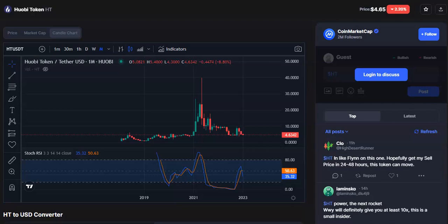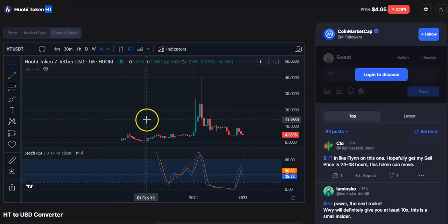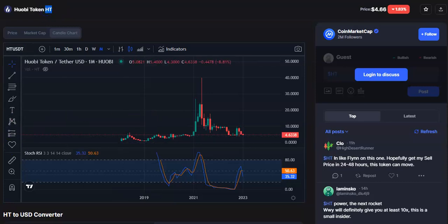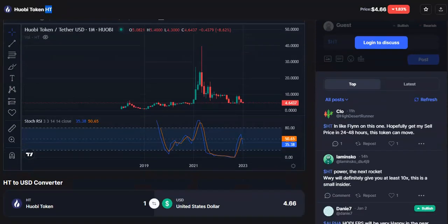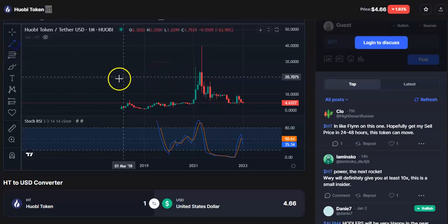Hi friends, welcome to my channel Start Trading Friend. Today I'm going to talk about the cryptocurrency SD coin. In this video I'll be talking about the latest price update, so let's begin.